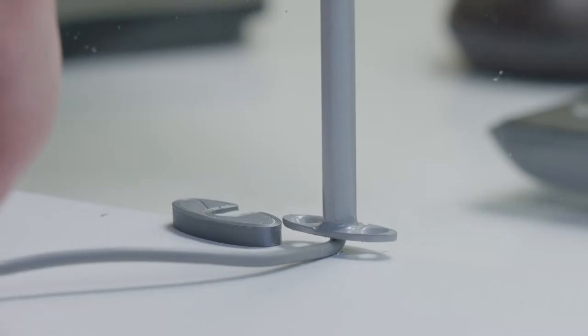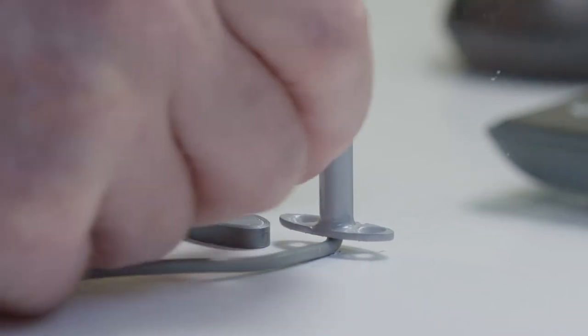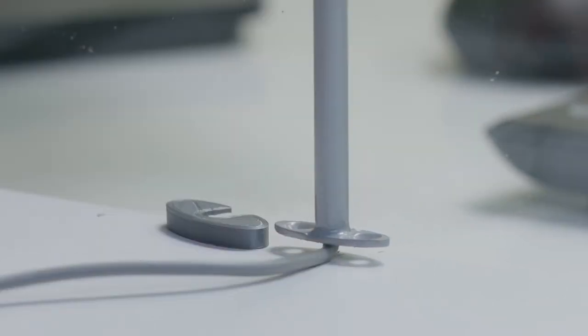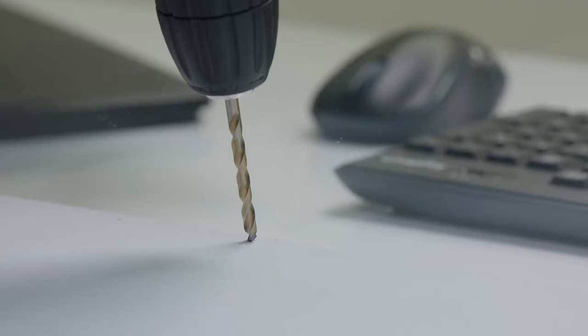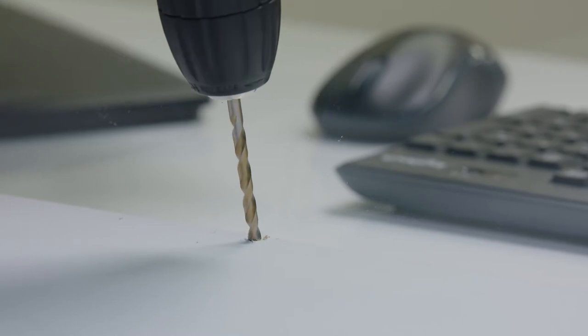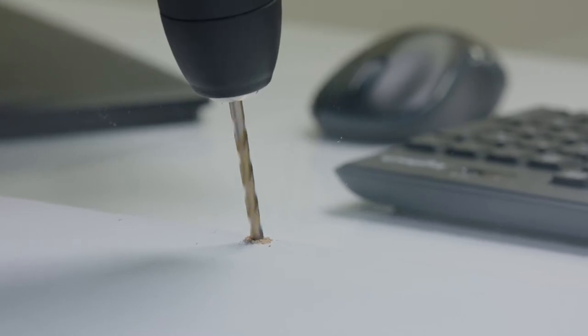Ensure to leave a couple of millimeters between the base and the glass to allow for the provided base cover. Using a 4 or 4.5 millimeter drill bit, drill a hole for the wire to run through.